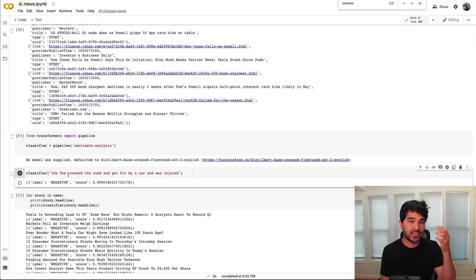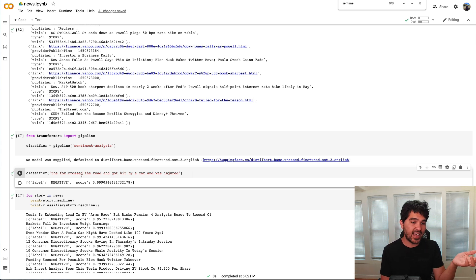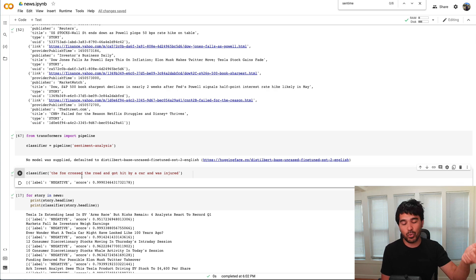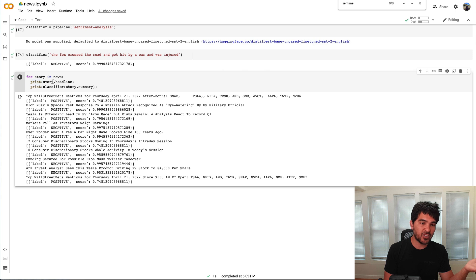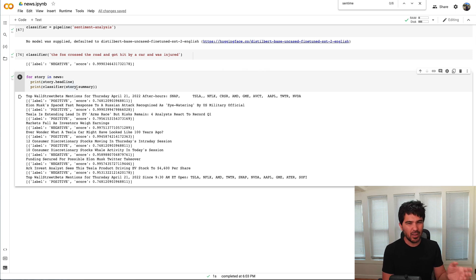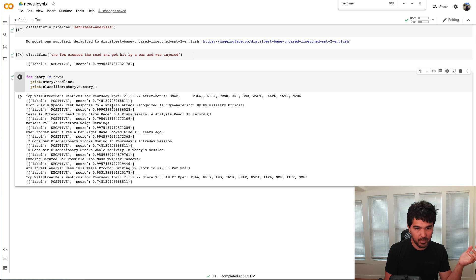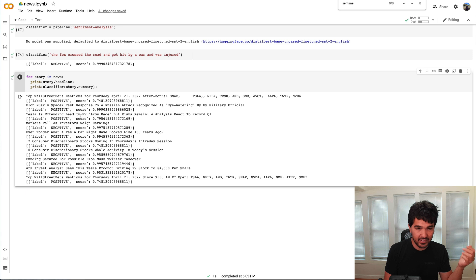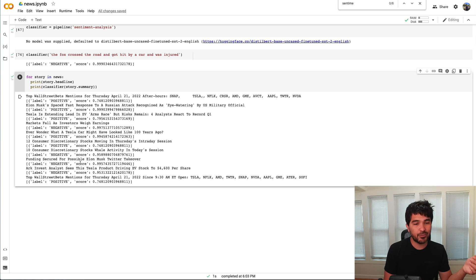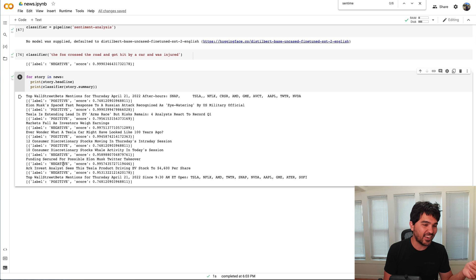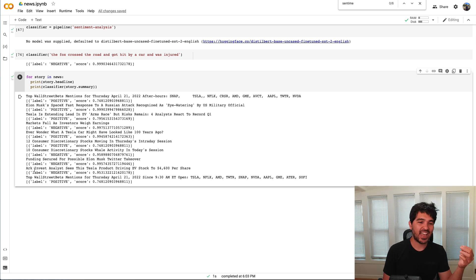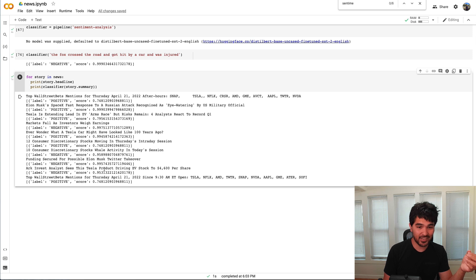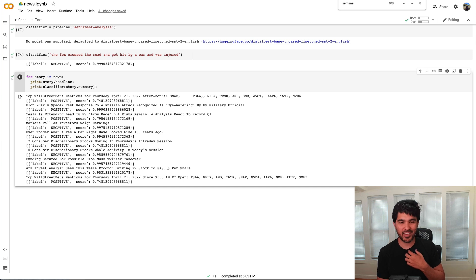And so this classifier is trained and knows how to label a string of text as negative or positive with a certain score of confidence. So we can run this here and I'm just printing the headline and I'm trying to classify the story summary. What I found is it's hard to tell how accurate this is. So let's see: Elon Musk SpaceX fast response to a Russian attack recognized as eye-watering. It gives that a positive. Tesla extending lead in EV arms race, positive. Markets falls, investors weigh earnings, negative. Funding secured for possible Elon Musk Twitter takeover. It says that's negative. So yeah, that one's even hard to interpret as a human. And then we have a headline on ARK invest says it sees Tesla driving EV stock to $4,600 a share, which is crazy. So that sounds very positive, but it labels it as negative.